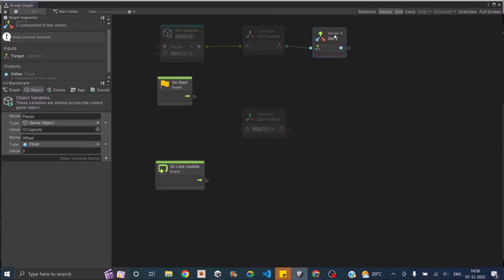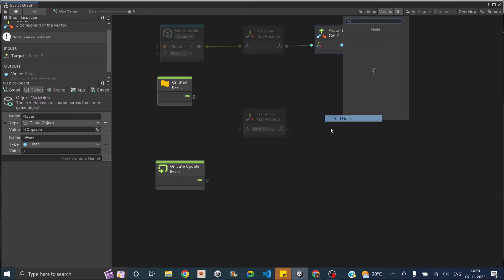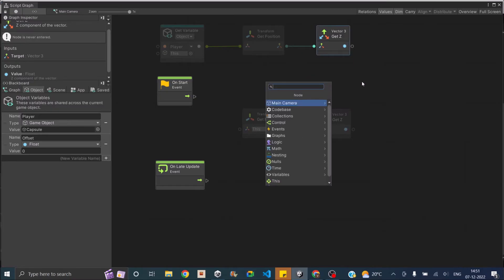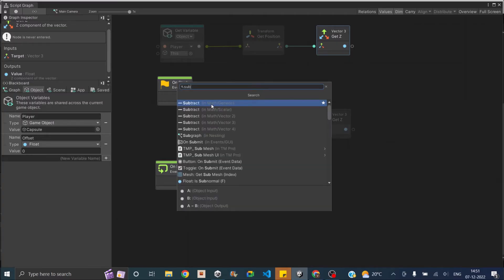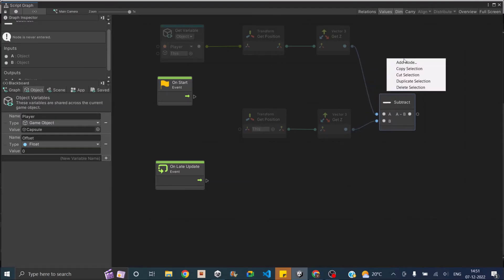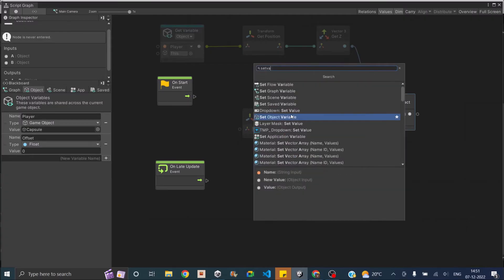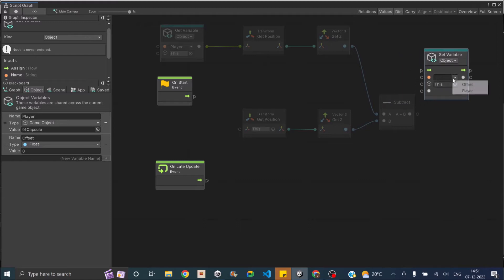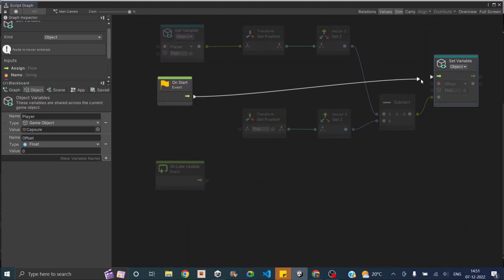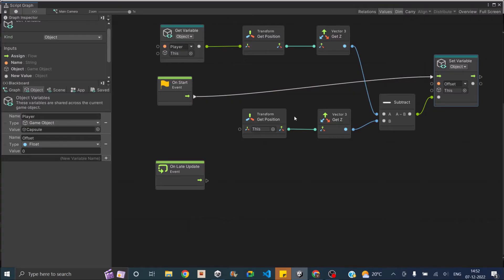Connect the camera's position to get z, and similarly connect the player's position to another get z node. Now we have both z values, so we just need to subtract them. Add a subtract node — the first input will be the player's z and the second will be the camera's z. After that we need to set the value, so add a set object variable node and set the variable to offset, connecting the subtract result as the value. This runs in the start event: we get the positions of the player and camera, subtract the z values, and store the result in the offset variable.